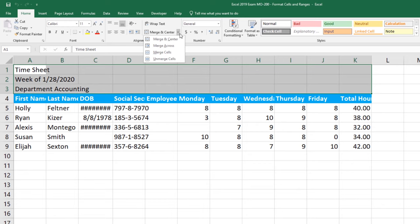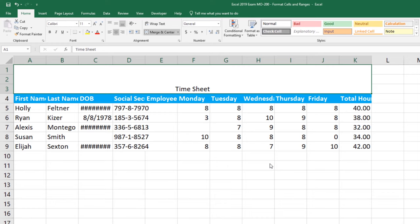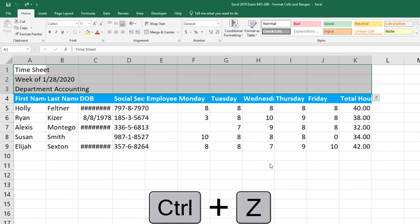The first one we're going to look at is Merge and Center. I'm getting a message here telling me that I'm only going to be able to keep the upper left value and it's going to disregard all of that other text. So the information found in A2 and A3 is going to disappear. We'll click OK for this example. And notice I have one cell, the text is center and it discarded everything else. I'm going to hit Ctrl+Z on my keyboard to undo what I've done.